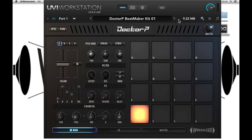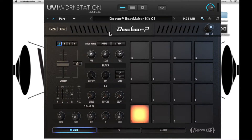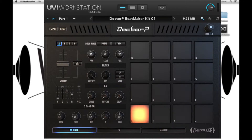The Beatmaker is essentially a series of samples that have been hand-selected by our producers in order to speed up the beat-making process. The interface is designed like a drum machine — we have four banks of 16 pads and each of these has a different sample placed on them. As you play on a MIDI keyboard or MIDI drum pads, you'll see that the selected sample will be highlighted.